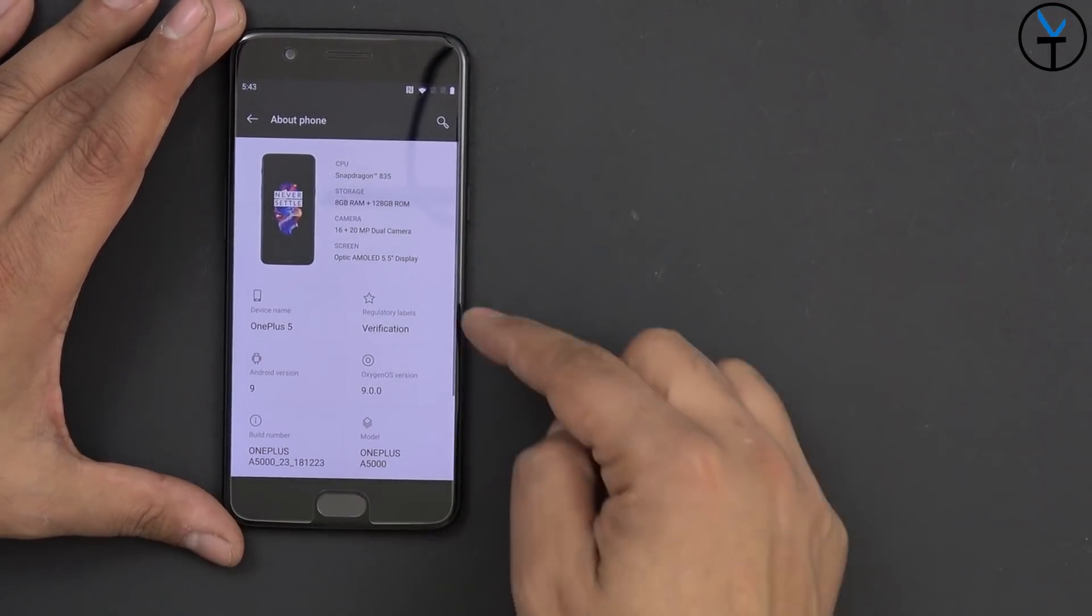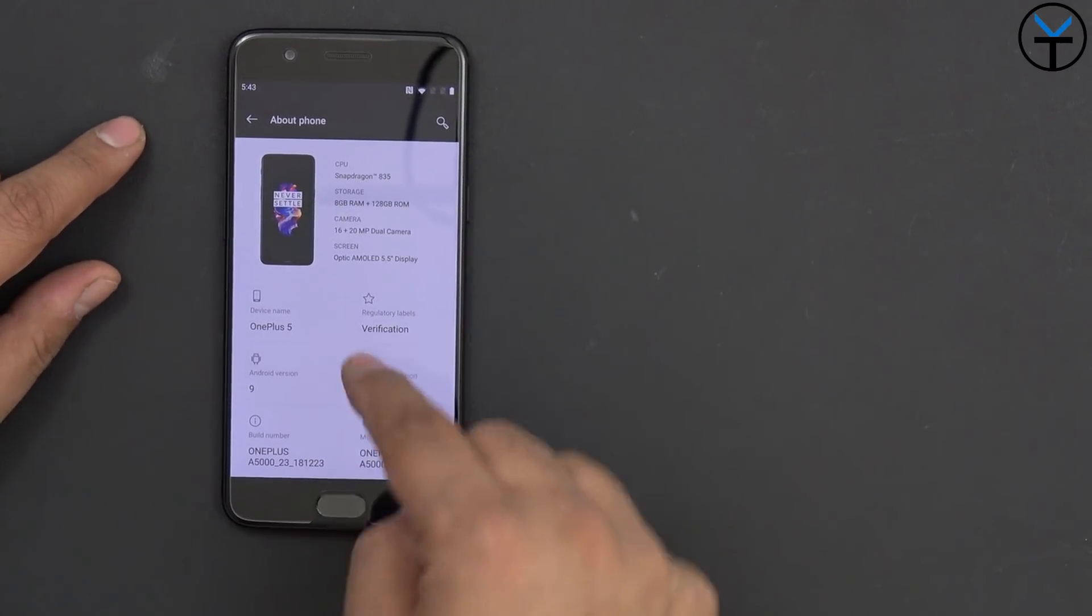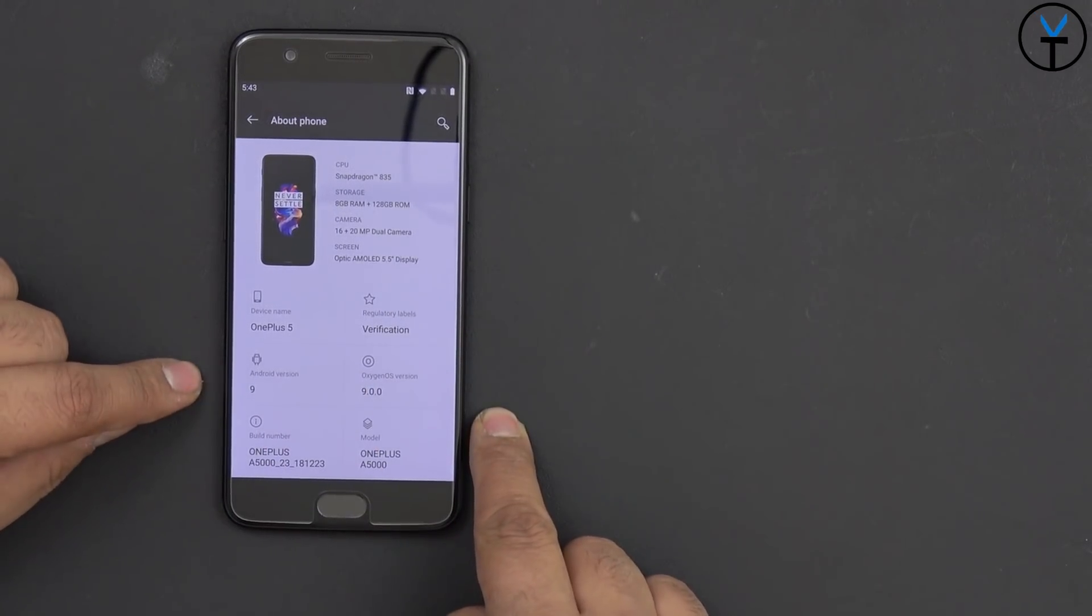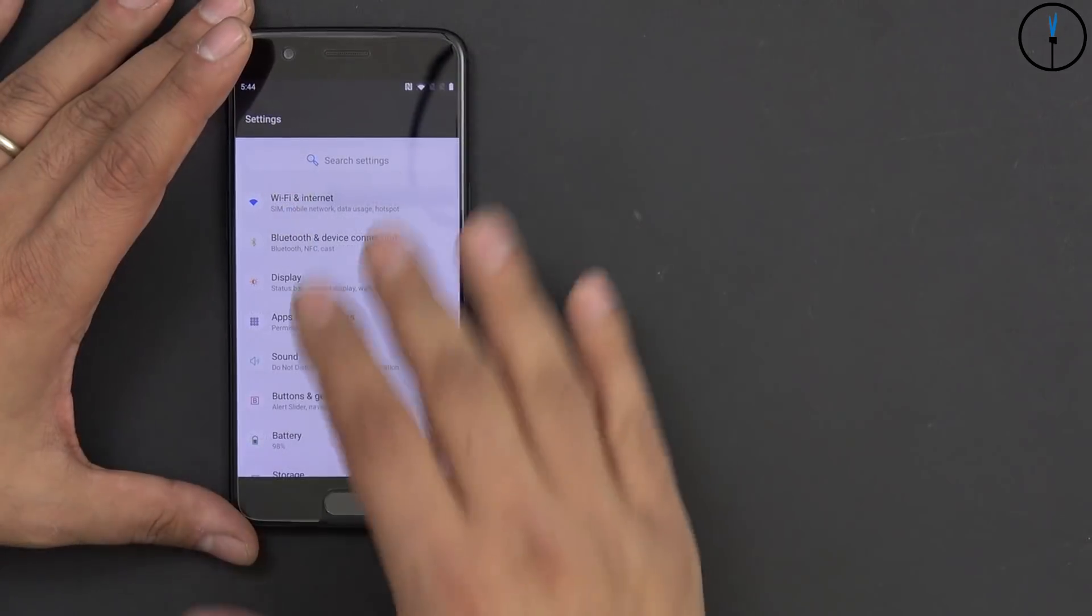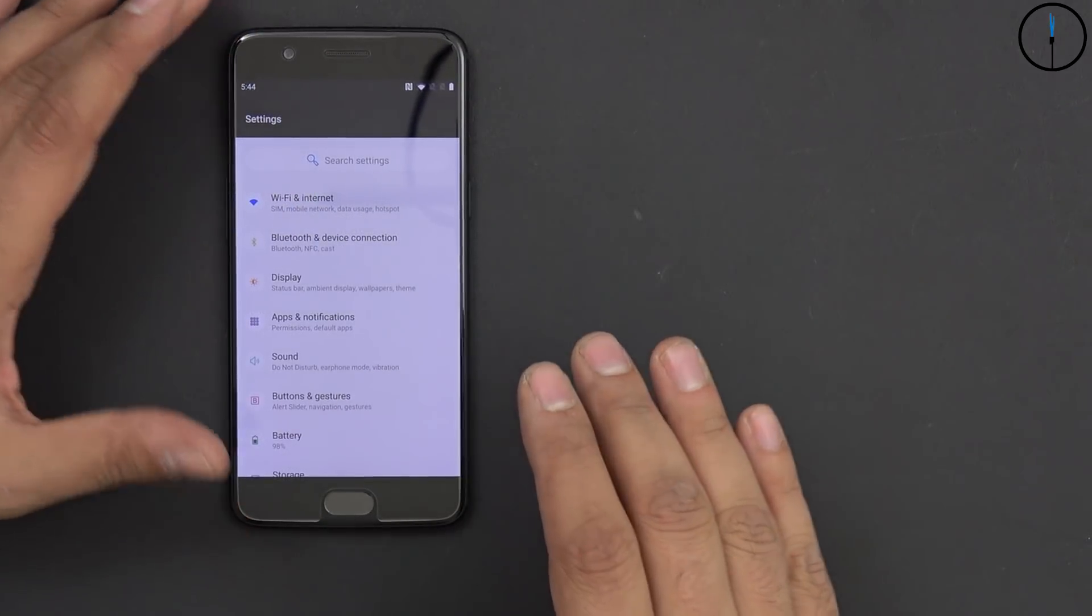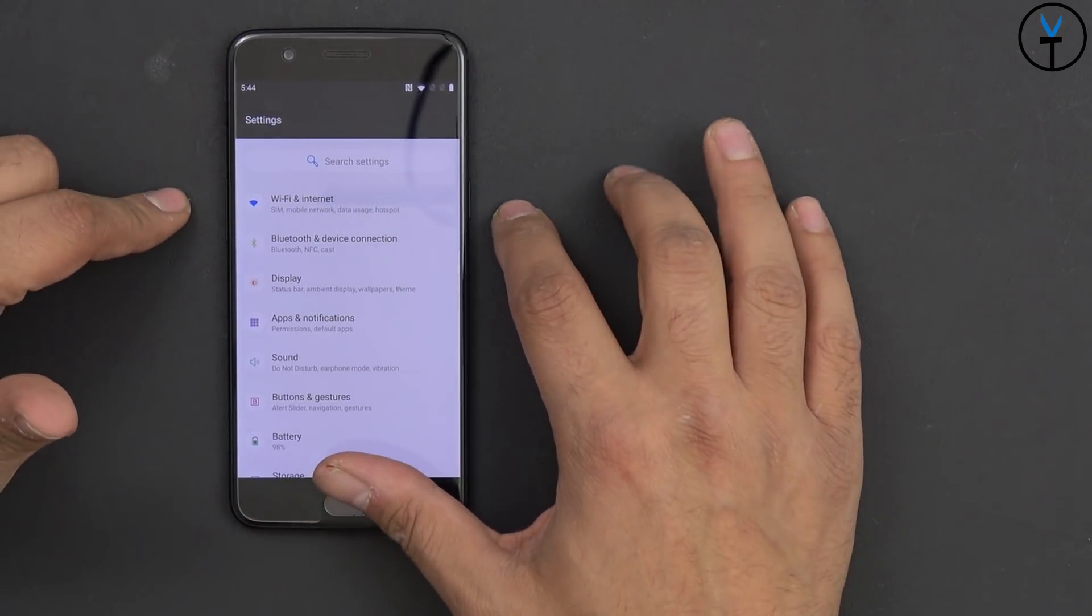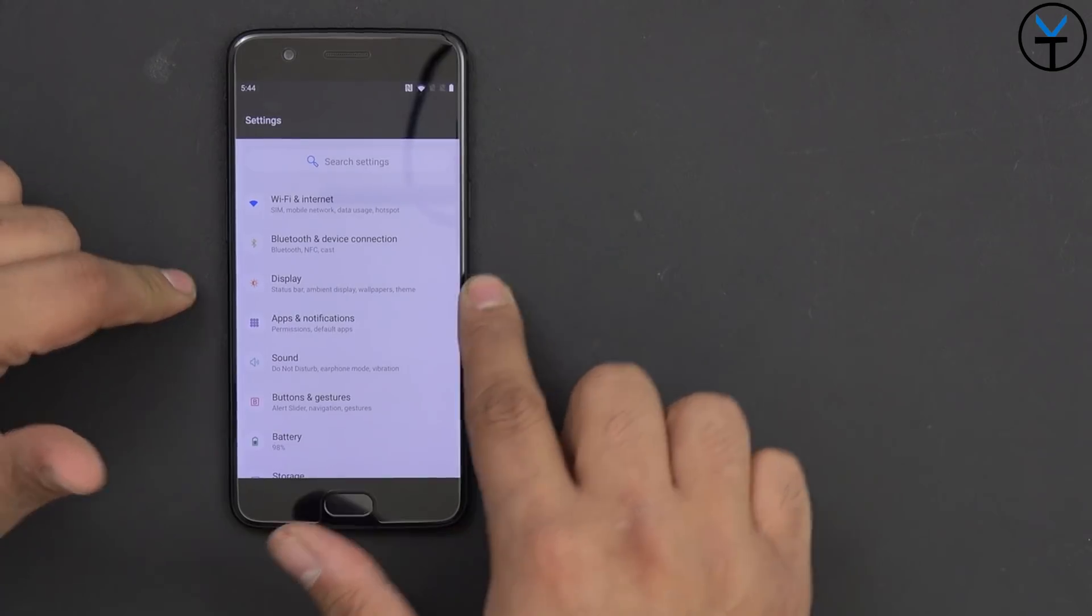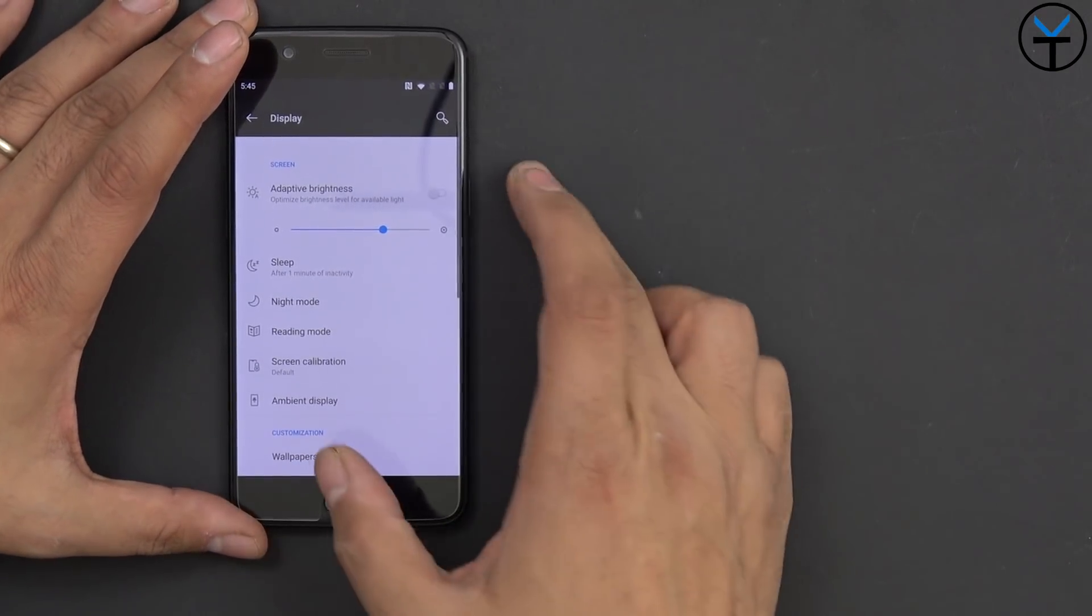And you'll notice even the new theme options here with the new categorization. You know, OnePlus 5, again, running Android 9.0 with OxygenOS 9.0. Looking over the settings section, we have the new organization. So we have Wi-Fi and Ethernet, Bluetooth device connection, as well as display.